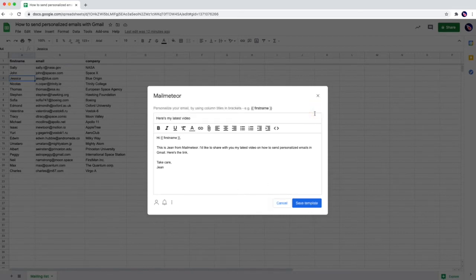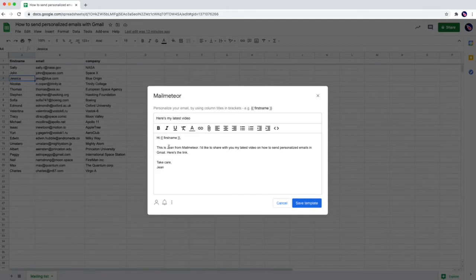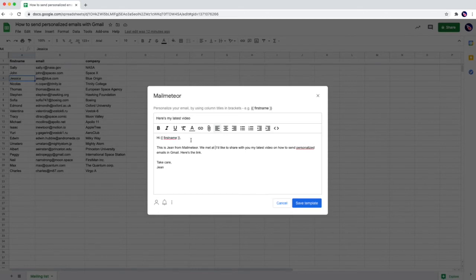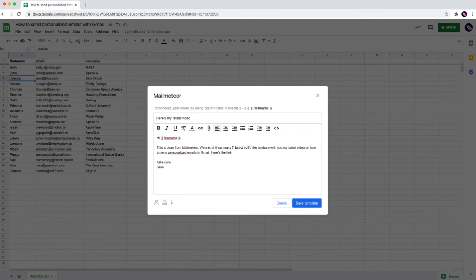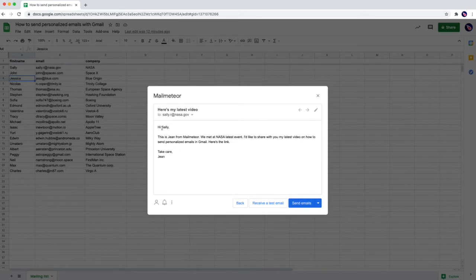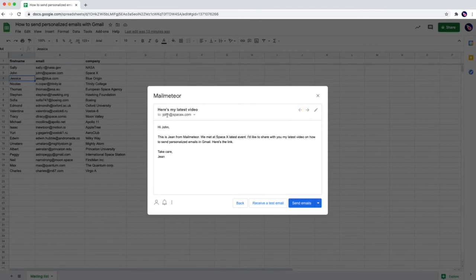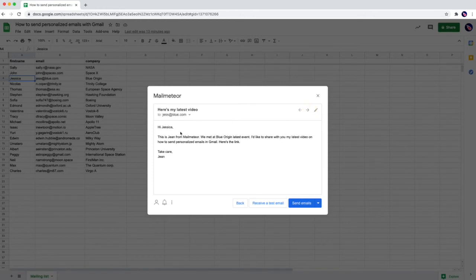Let's try with another variable which is going to be hi first name. This is Jim from mail-meteor. We met at and then we're going to use column C. So that's company. We met at company using braces again. Our latest event I'd like to share with you now. Let's save again and we can see hi Sally. This is Jim from mail-meteor. We met at Nesa latest event. For John we're going to use hi John. This is Jim from mail-meteor. We met at SpaceX. And same for Jess. We met at Blue Origin and so on.